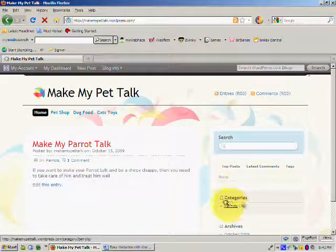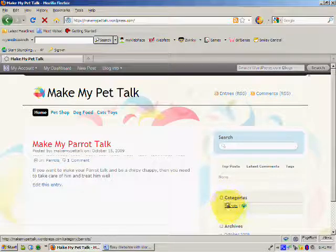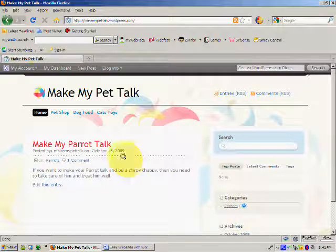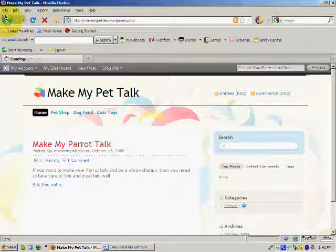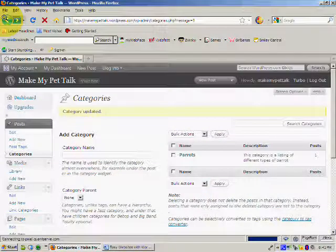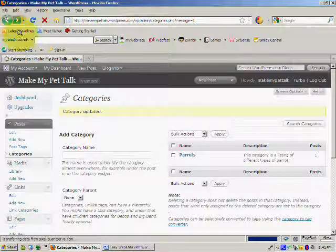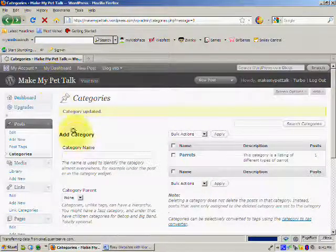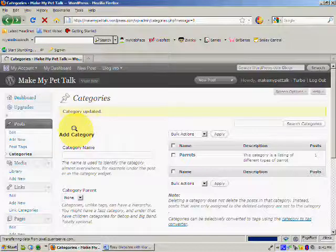So let's go back and add another category. So we'll go back into the back office, and we're going to add a new category. So we'll call this one Dogs.